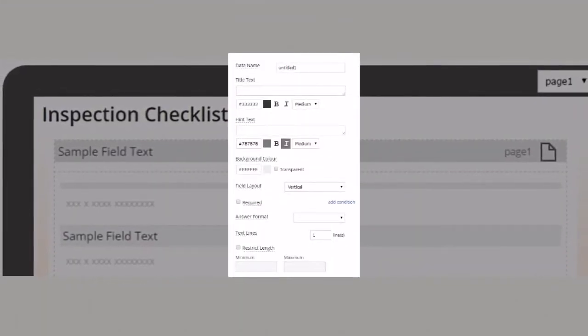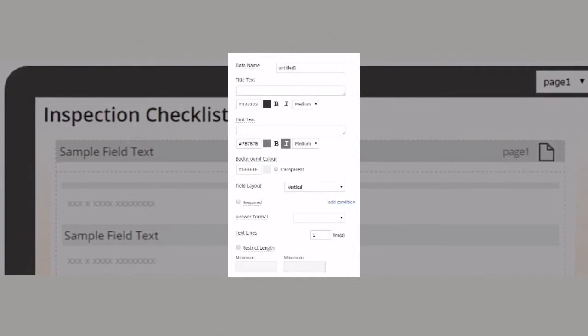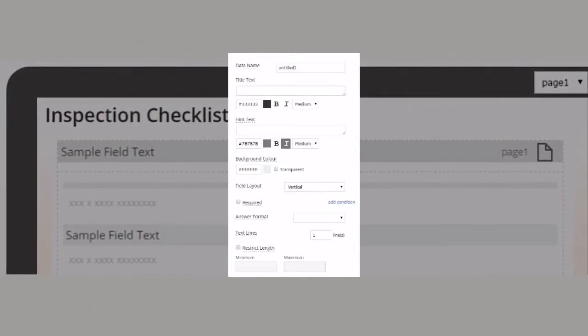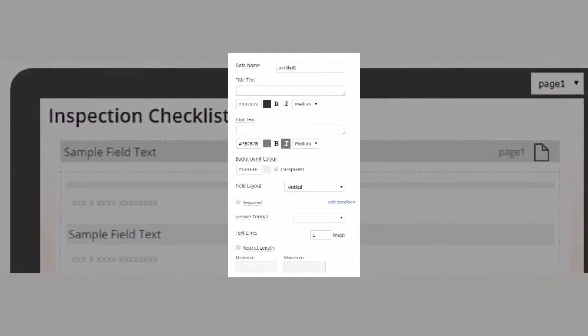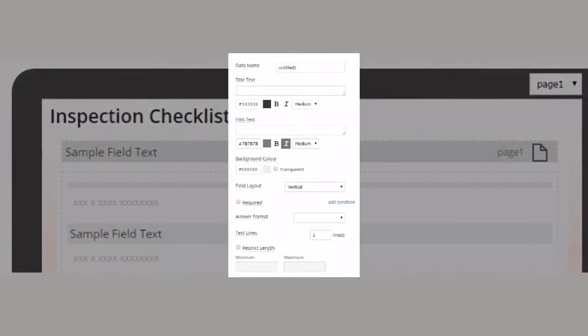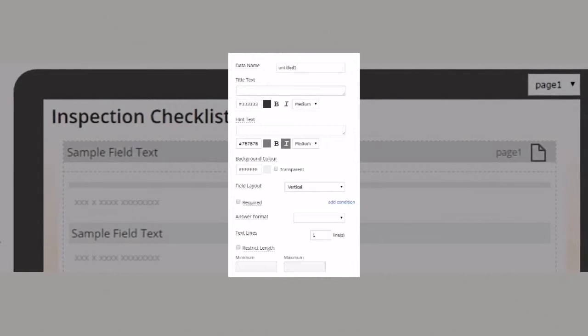On the right of the designer is where you can change the functionality and formatting of your field. Just click on a field to display the properties on the right.